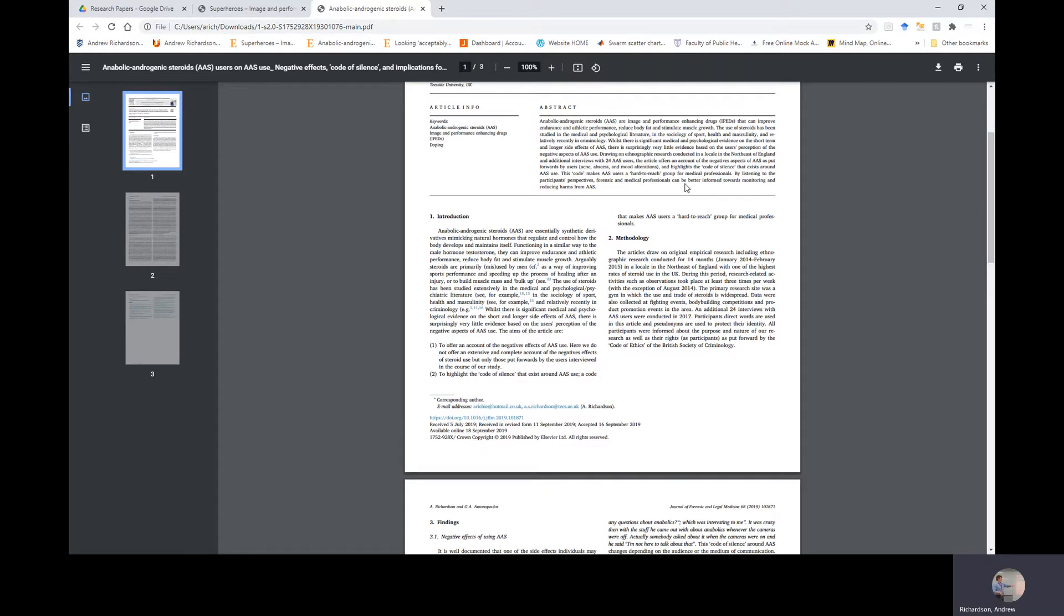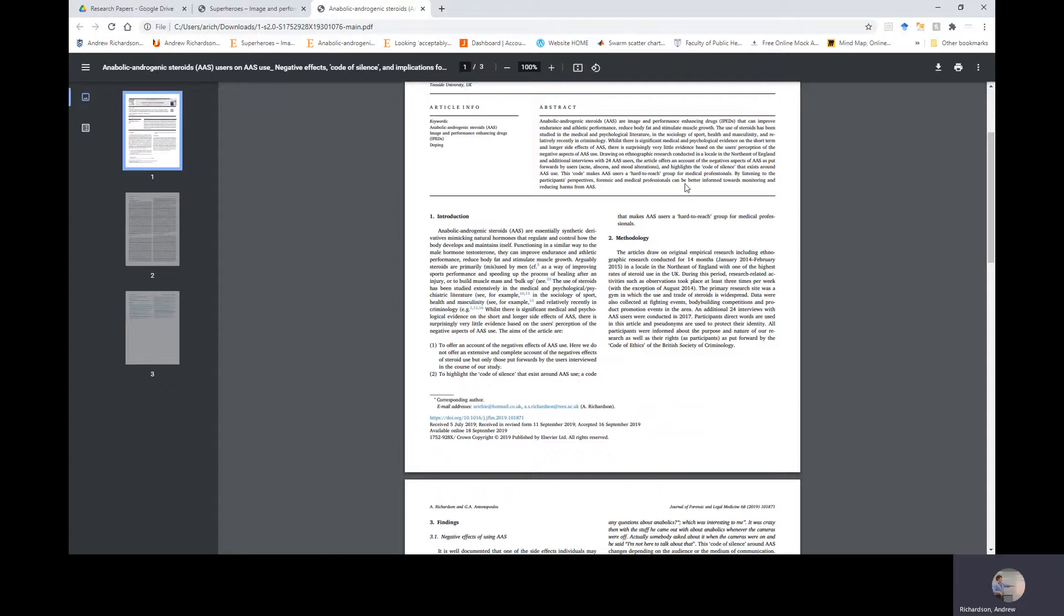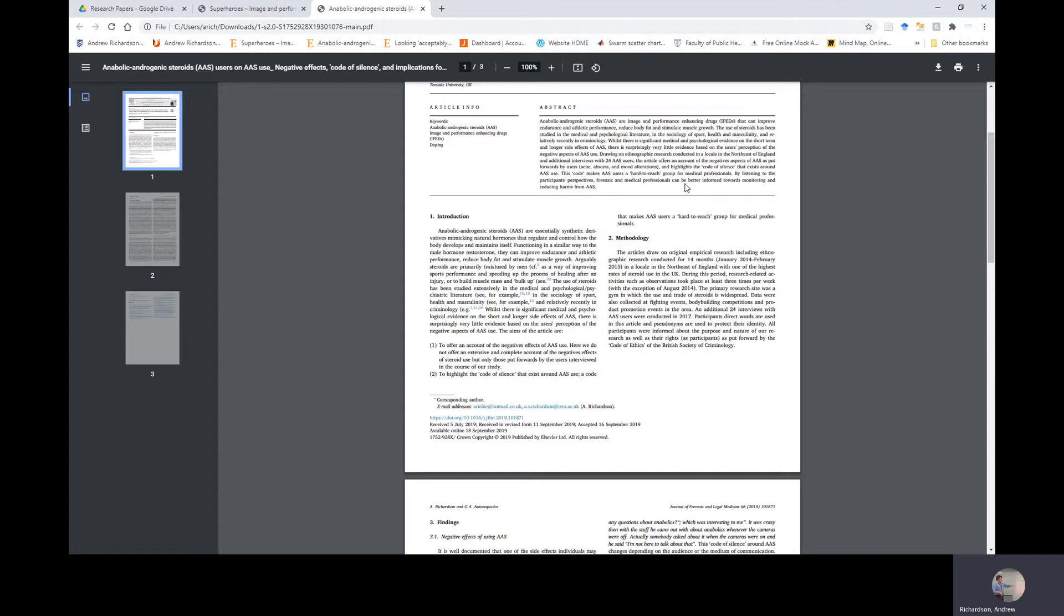Abstract: AAS use, or imaging performance enhancing drugs IPEDs for short, can improve endurance and athletic performance, reduce body fat, and stimulate muscle growth. The use of steroids has been studied in the medical and psychological literature, in the sociology of sport, health and masculinity, and recently in criminology. Drawn on ethnographic research conducted in the locale, the northeast of England, and additional interviews with 24 AAS users.